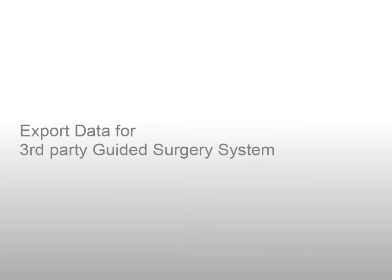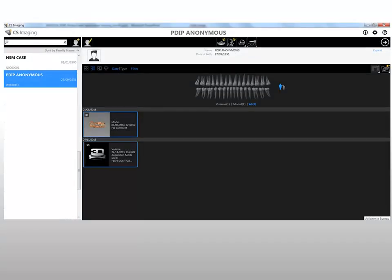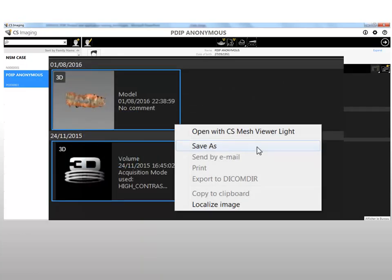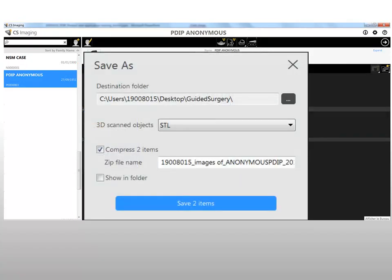To export data for a third-party guided surgery system, in the CS Imaging patient browser, select the 3D volume and the 3D model to export. Right-click and select Save As. Select the folder and location to export data, select the format of the 3D model, and select Compress Two Items to store data as a zip file archive. Click Save. The data is exported to the folder and location specified.